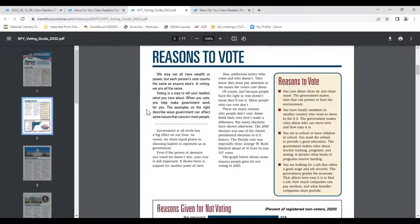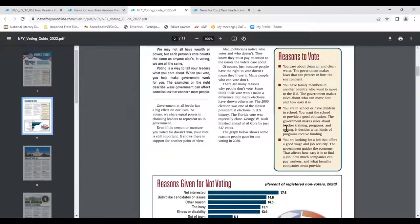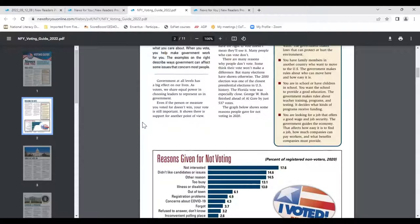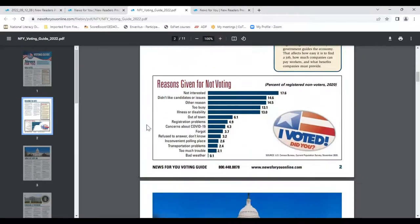Second page: reasons to vote — giving reasons why people should vote — and below it, a graph showing reasons given for not voting, as a percentage of registered non-voters from the 2020 voting season. We could use this for forming a text-based or opinion-based argument, giving pros and cons to voting. What's your opinion, and what opinions were shared in the graph?